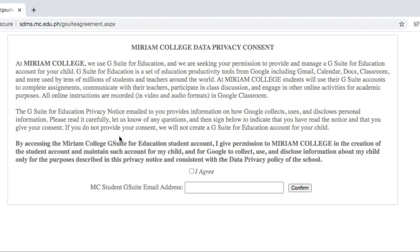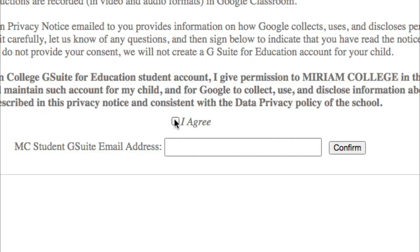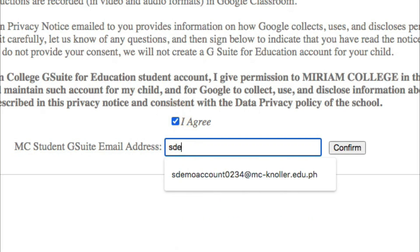Read the data privacy notice, click 'I Agree', approve, and type the student email address. You will then be prompted to the Google sign-in after that.